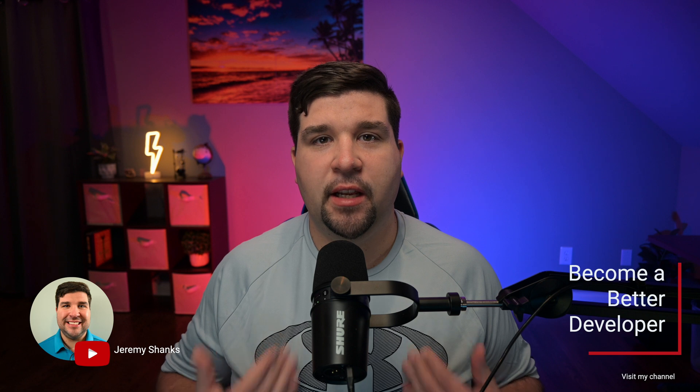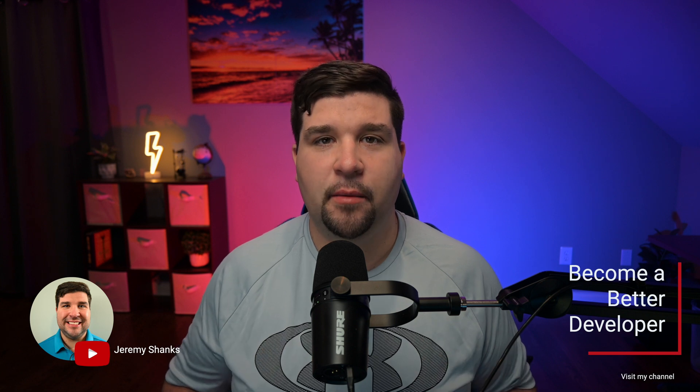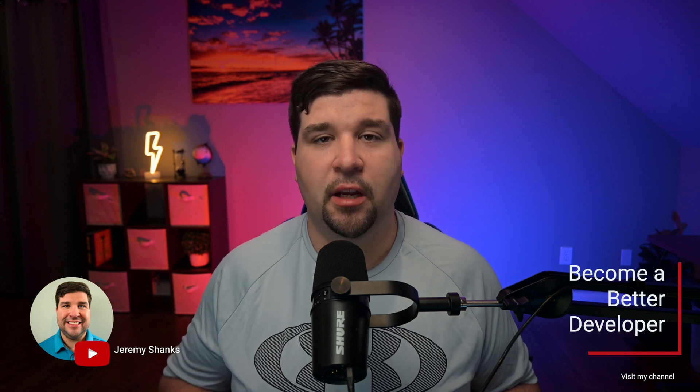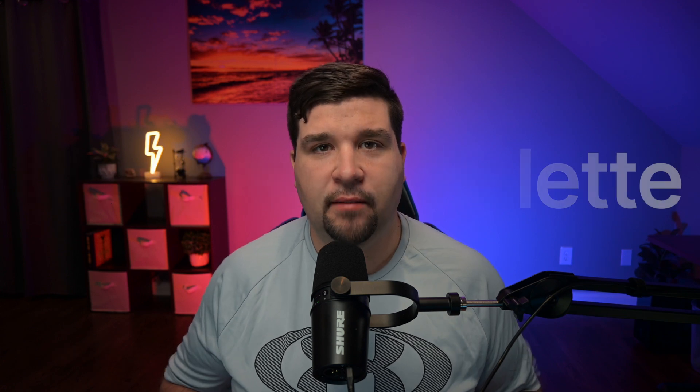Hey guys, welcome back to the channel. If you're new here, my name is Jeremy and this channel is all about helping you to become a better developer with the latest tools and techniques. Today, we're diving into the heart of VS Code, the Command Palette. This feature may just be the key to unlocking your coding potential. So let's get started.